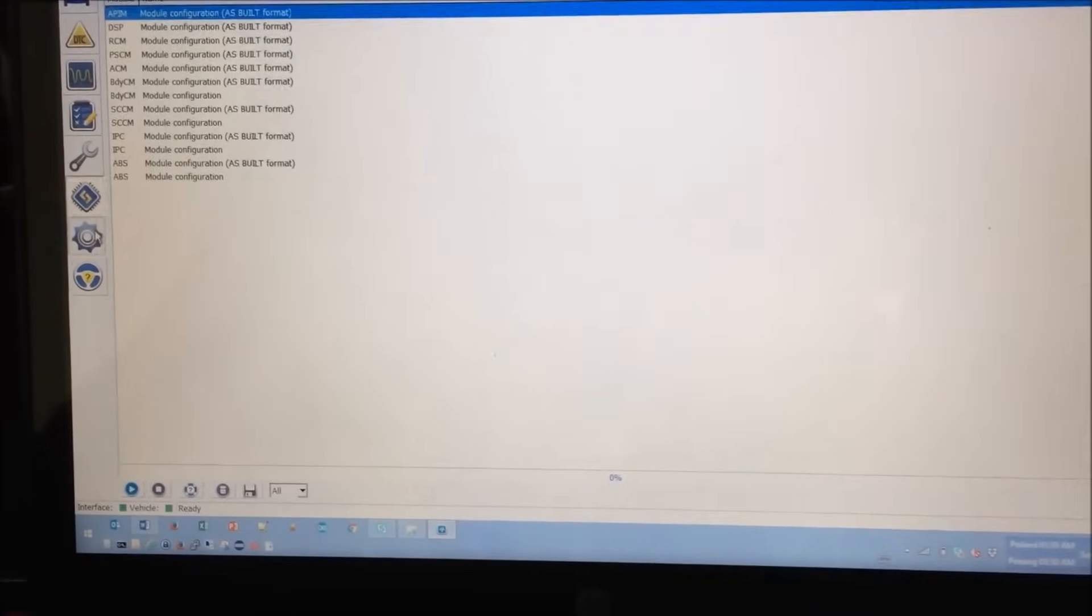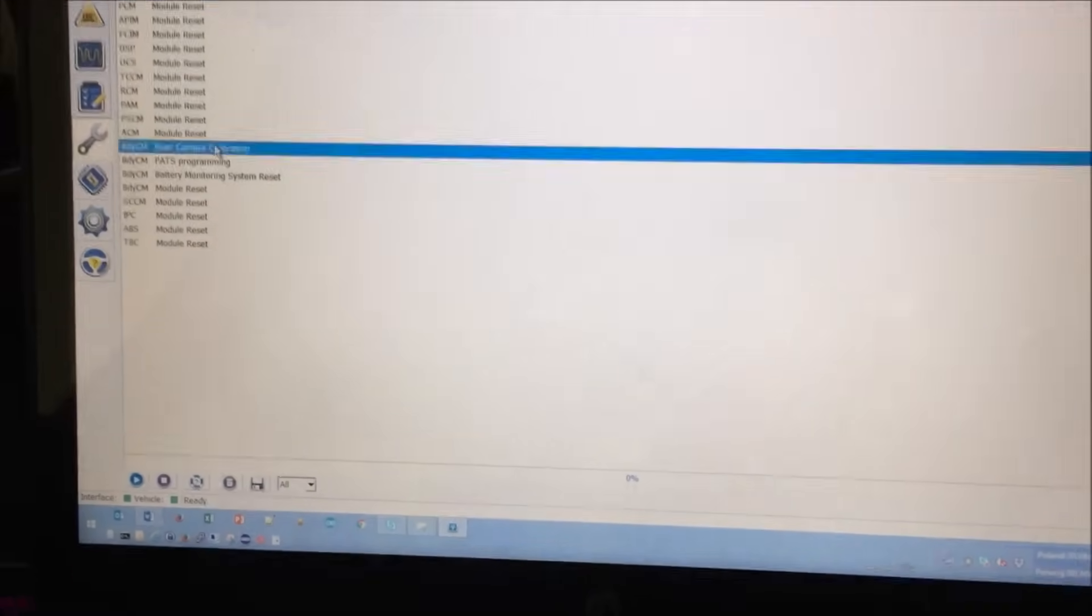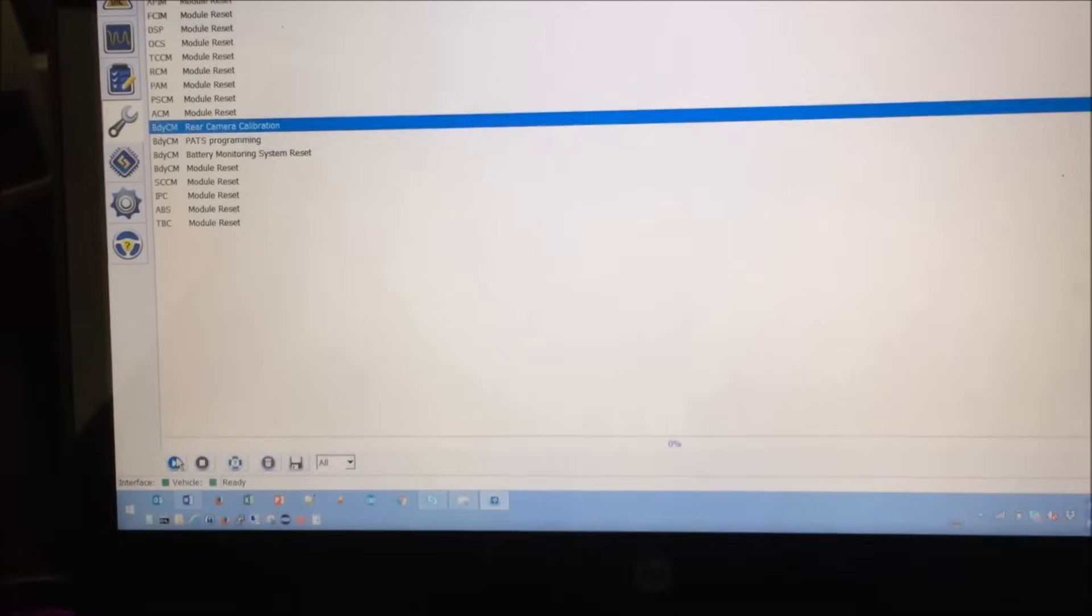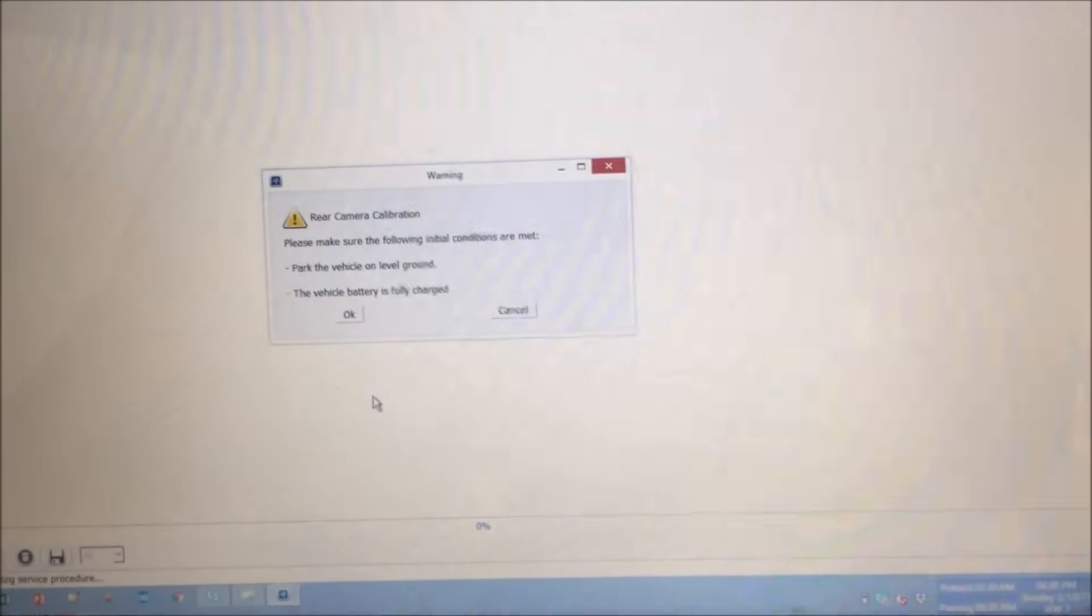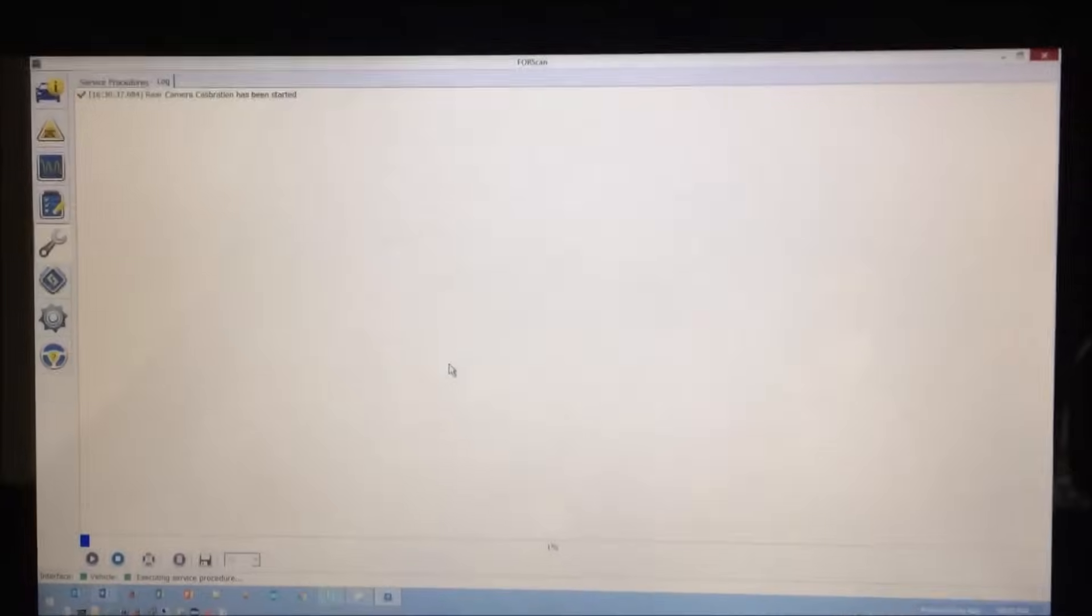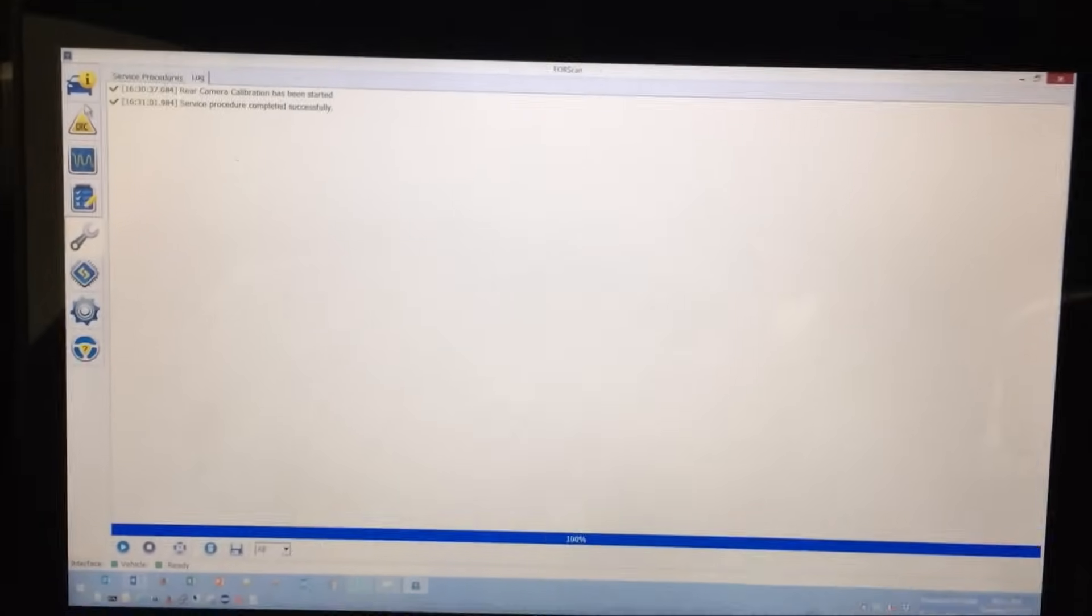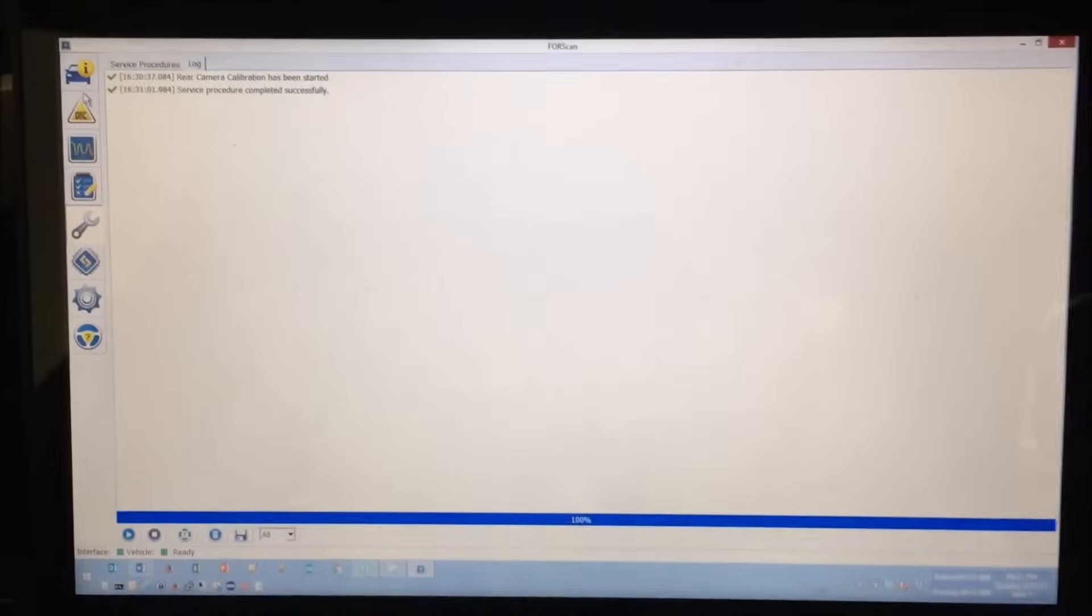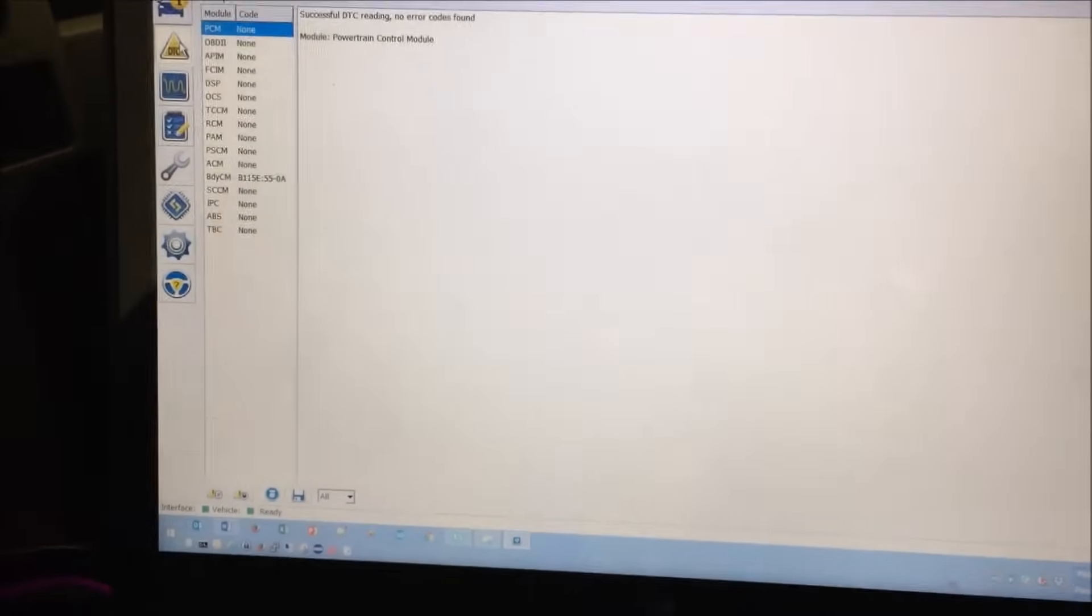Finally, I wanted to go into the option to configure the camera, rear camera calibration. Let's try that and make sure that this passes. Make sure the following conditions are met: parked and the battery is charged. Yes. It's now executing. It's going to take a little while, so I will come back when it is done. The calibration finished successfully. The only thing it had me do was turn the engine off with the key in the on position to finish it. Looks like I'm good to go here.